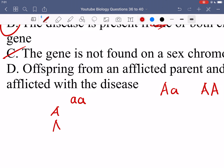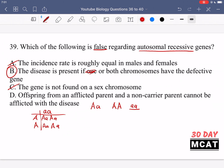If you have an afflicted parent with an autosomal recessive genotype and a non-carrier parent with two dominant alleles, all of their offspring will be heterozygous. Option D is correct — offspring from a homozygous recessive parent and a non-carrier parent cannot be afflicted with the disease, because they'll all be heterozygous and you need two copies of the recessive allele to get the disease. So B is the correct answer here, as it is the false statement.